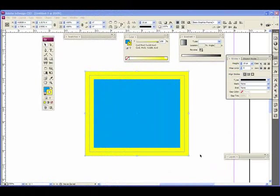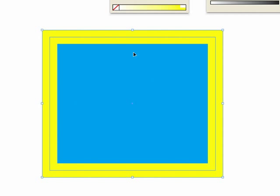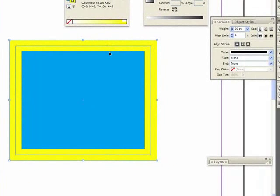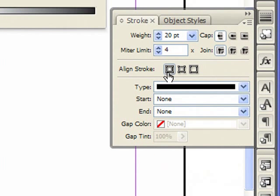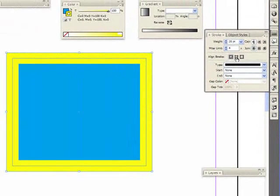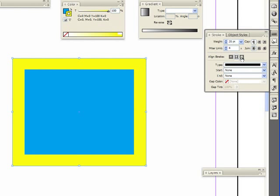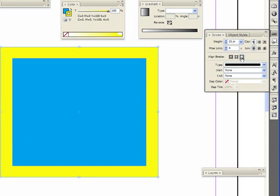Next I want to talk about the stroke itself. Here's my rectangle with a 20-point stroke. By default the stroke is centered, which means since this is 20 points, I have 10 points on the outside and 10 points on the inside. We can control the way the stroke is aligned by going to our Stroke panel. We see the section 'Align Stroke.' The default is centered, the next one aligns the stroke to the inside, and the last one aligns it to the outside. This is not changing the size of the box, but the placement of the stroke.